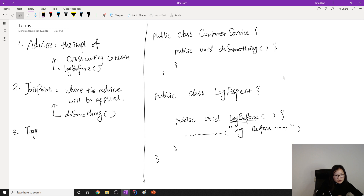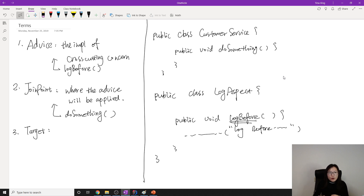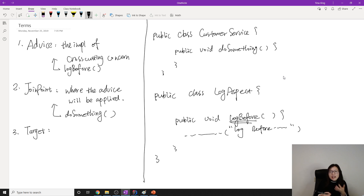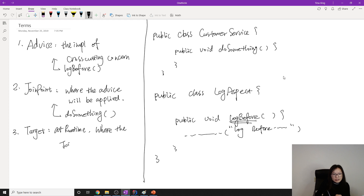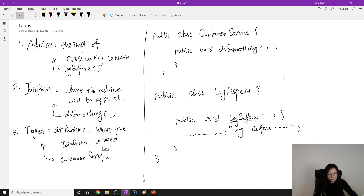Next is Target. Target means, at runtime, the object where the Join Point is located. The Join Point in this case is doSomething — so where is doSomething located? It's in CustomerService. So CustomerService is the Target. At runtime, when we execute the advice, the Join Point is located inside CustomerService, which is the Target.